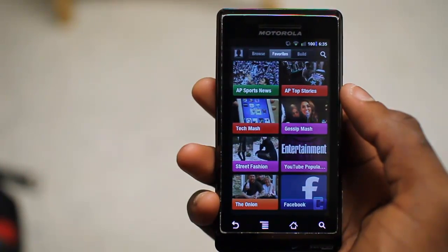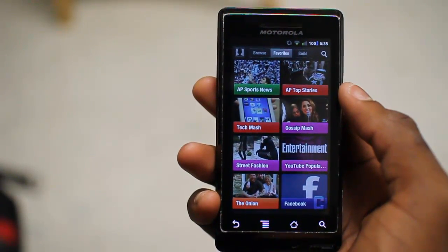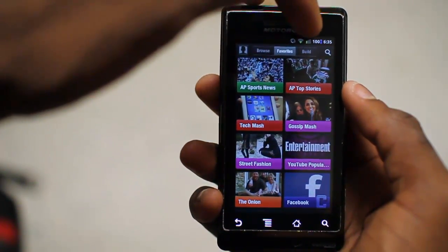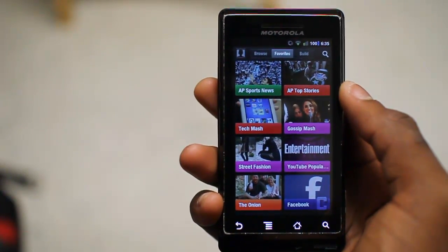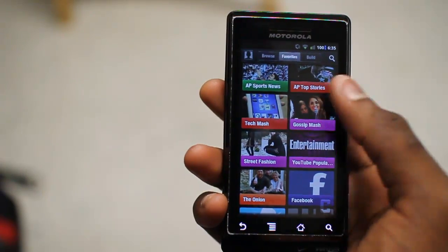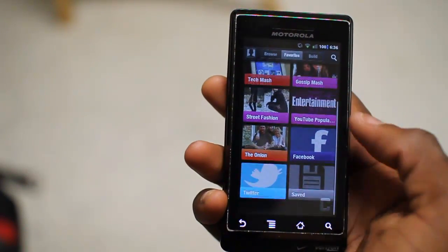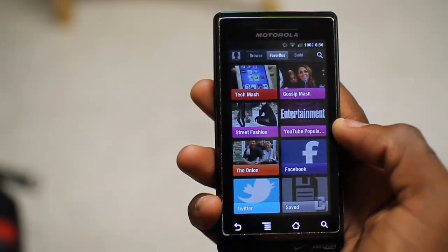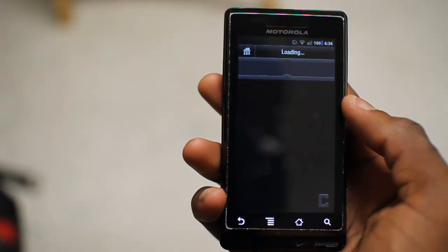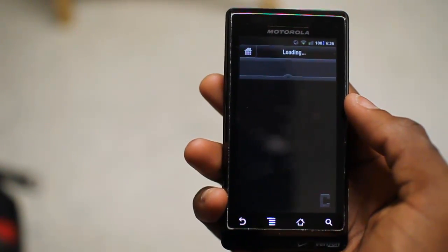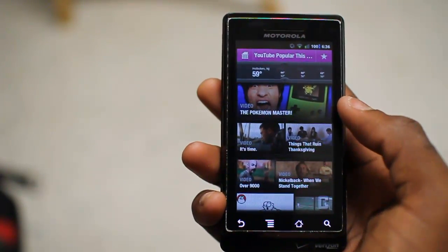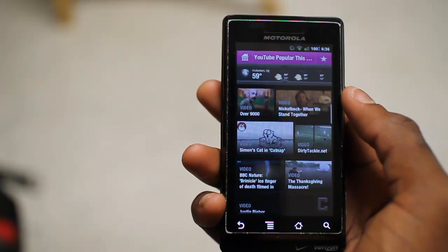It's not really information, just stuff that you might want to read about. Up here at the top we have our Browse section, Favorites, and where we can build our own channels. In Favorites we have AP Sports News, Top Stories, some tech stuff. Down here we can connect our Facebook to view the most popular Facebook posts, and some of the most popular YouTube stuff. We'll go ahead and click in here, and it basically divides things up and uses its algorithms to find the most popular YouTube videos of the day.